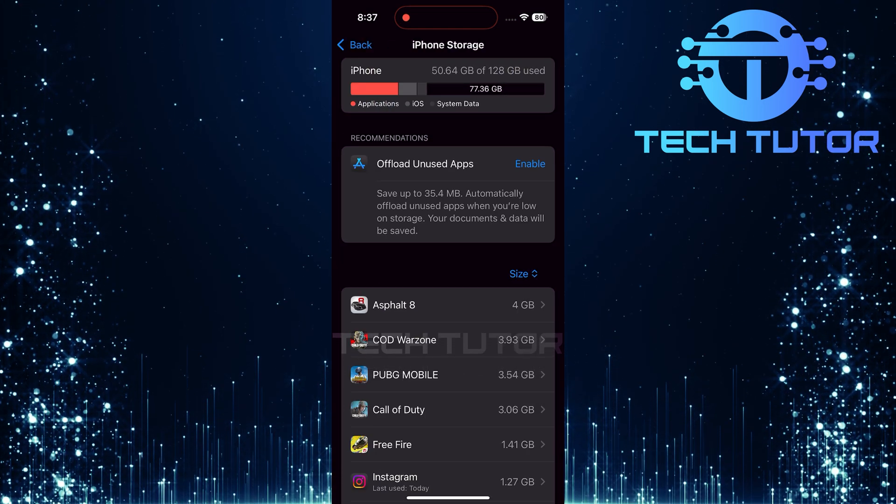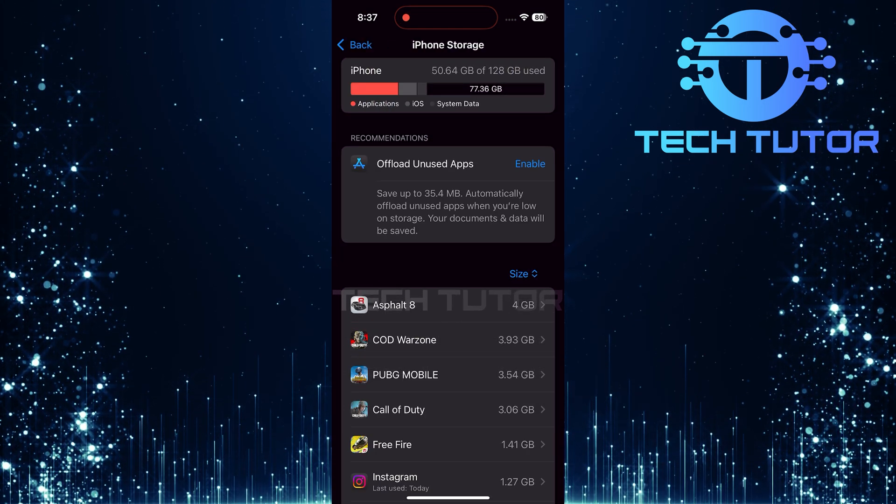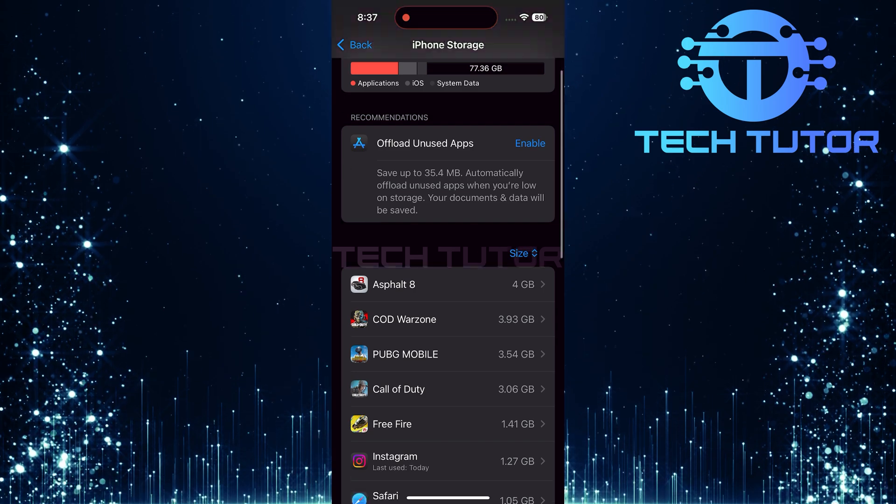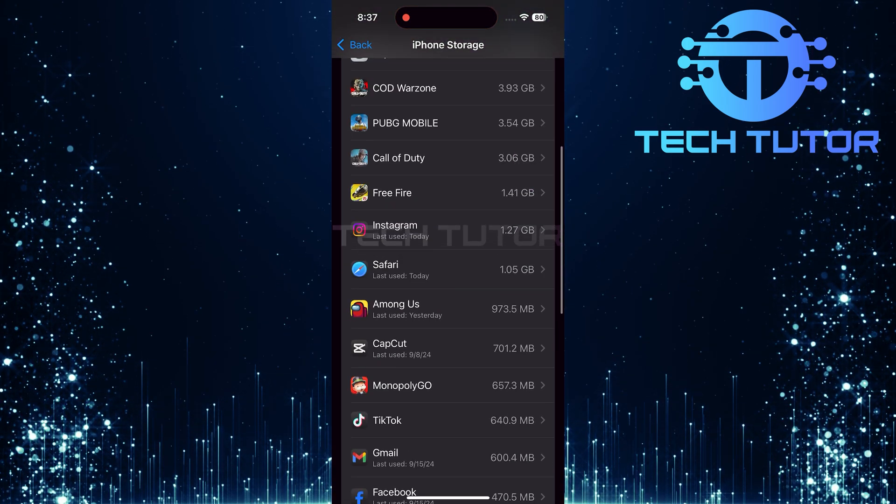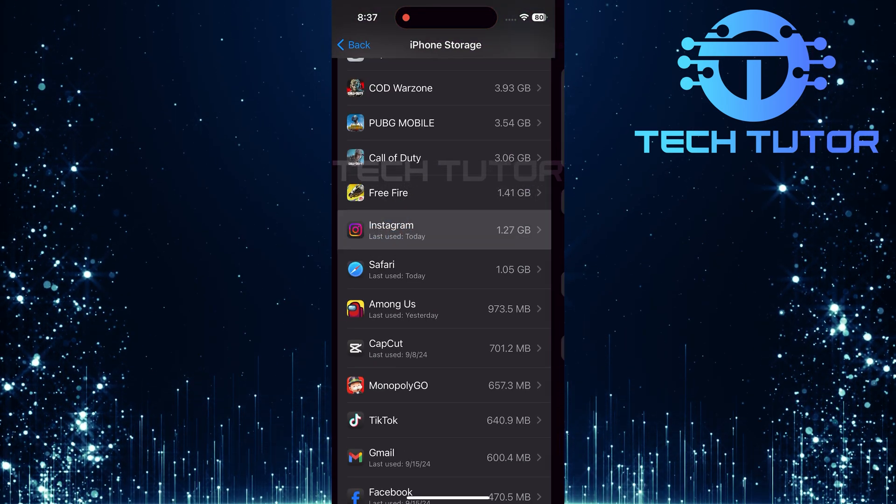This will show you a list of all the apps installed on your device. Now, scroll down until you find the Instagram app. Tap on it.